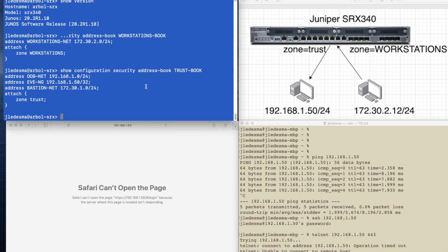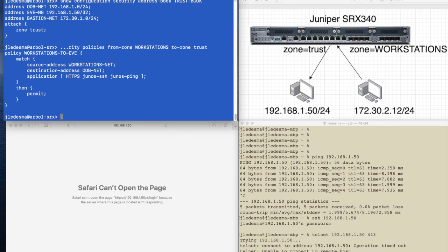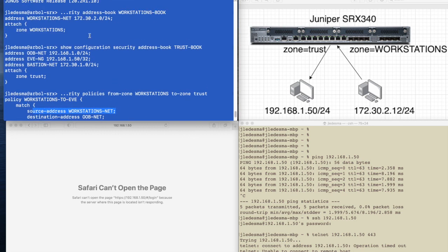So let's check. Let's do show configuration security policies from zone workstations to zone trust. And we can see that we have one policy, a policy called workstations to EVE. This particular server just happens to be my EVE server, and that's why it's called that.